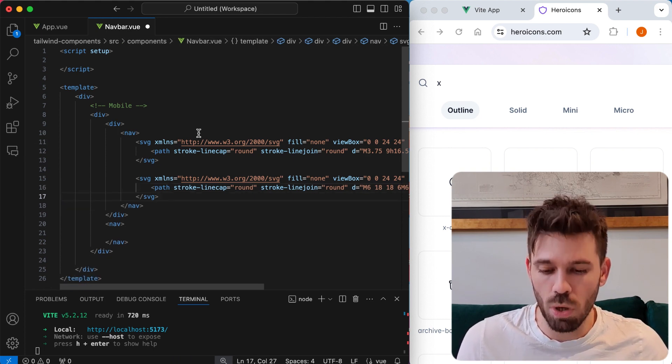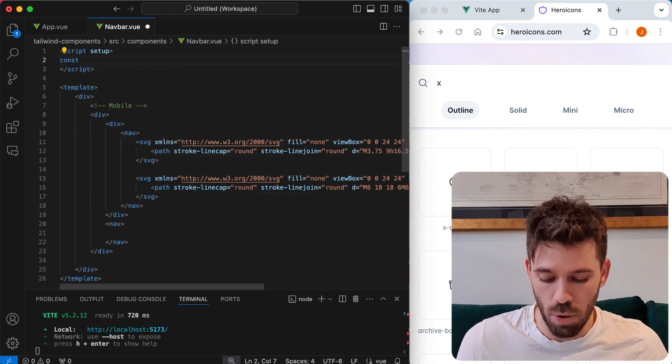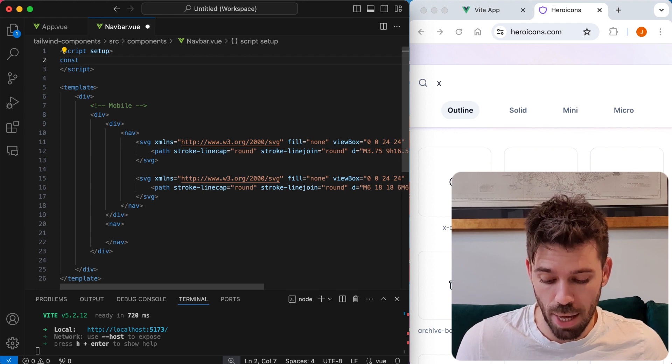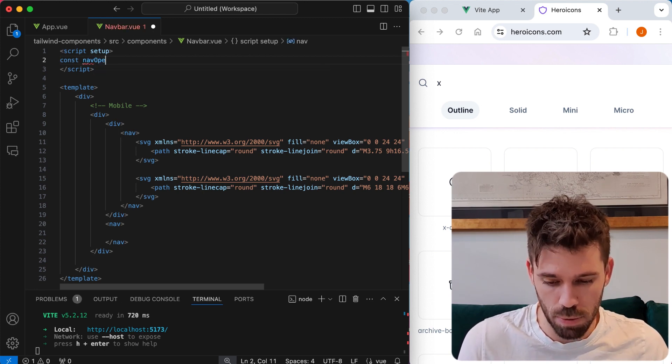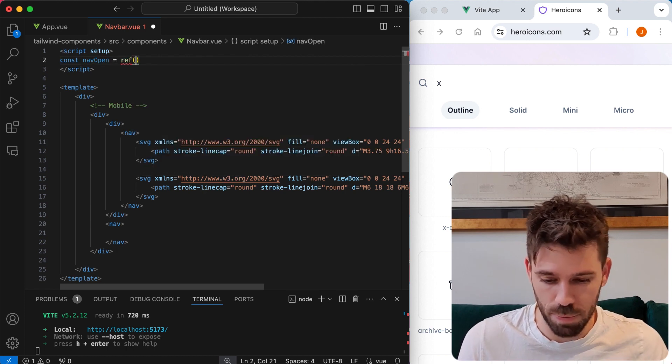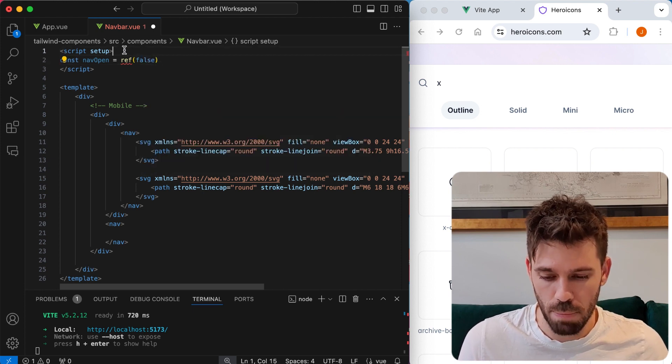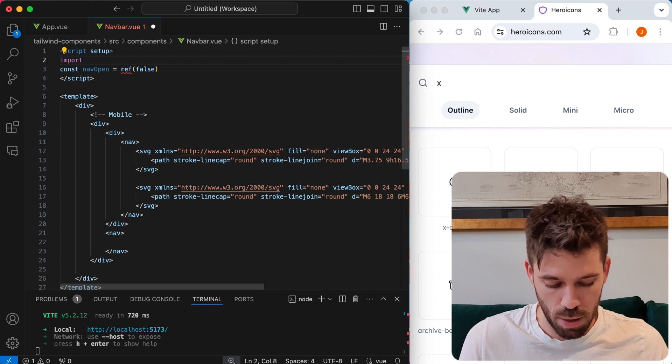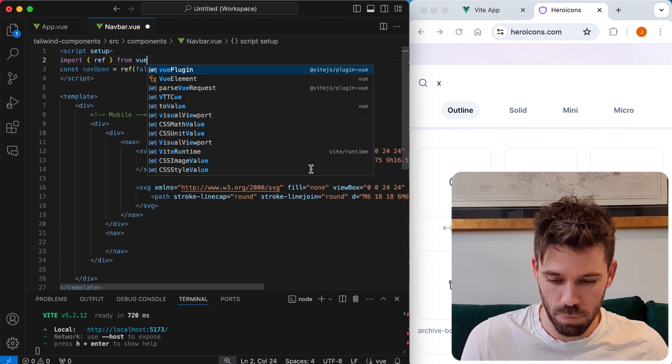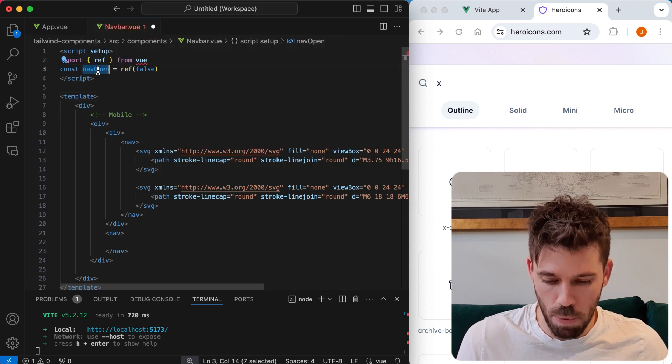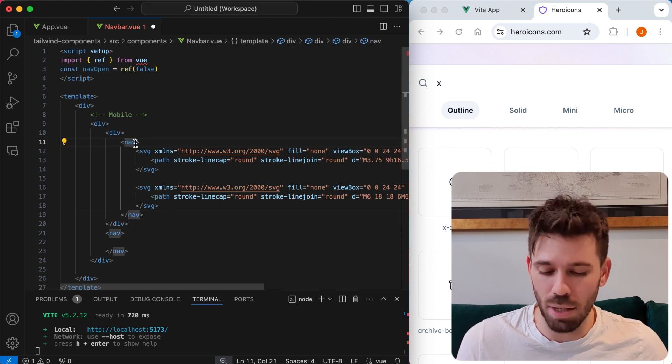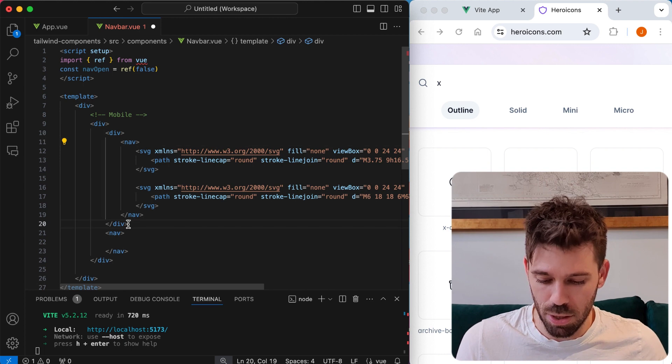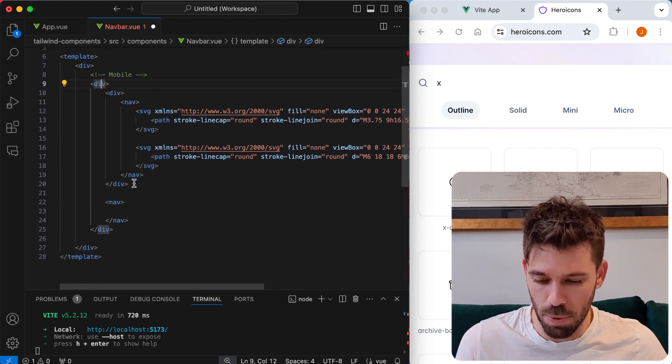And now we want an open status here for our navbar for the buttons and the mobile navbar in general. So we're going to say nav open equals ref false. So it's going to be false by default. And we also need to import ref from view. So I'm just going to output this so we can see it changing. Let's just tidy this up a little bit.